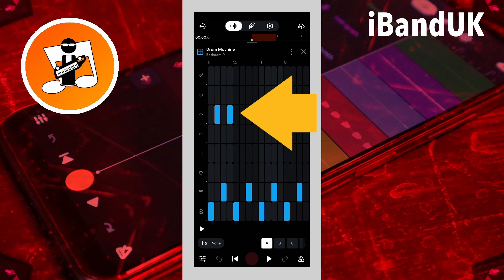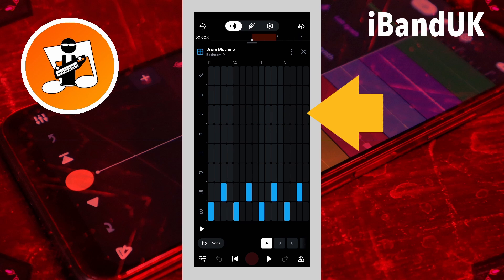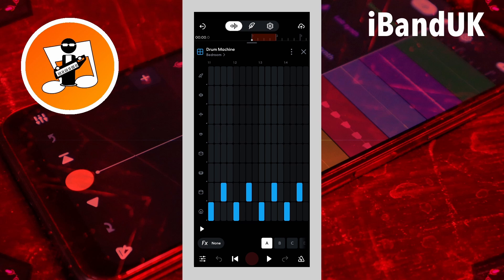Tap on a note to delete it. Drag your finger across a row to add continuous notes.